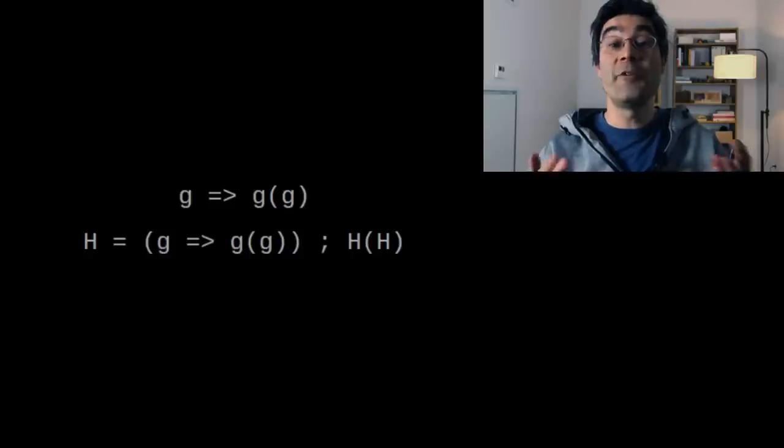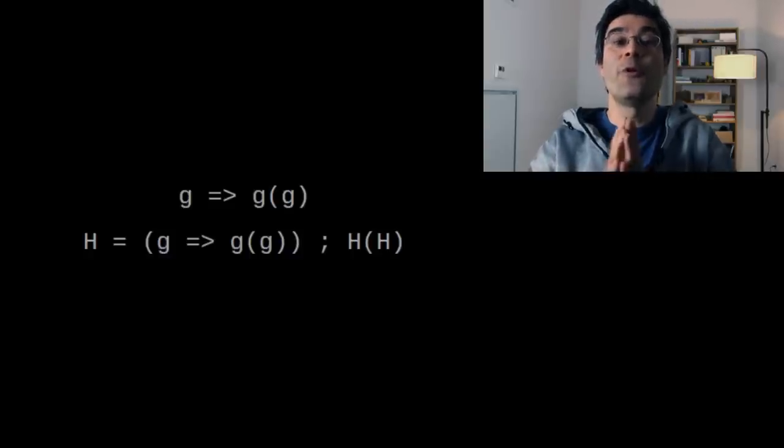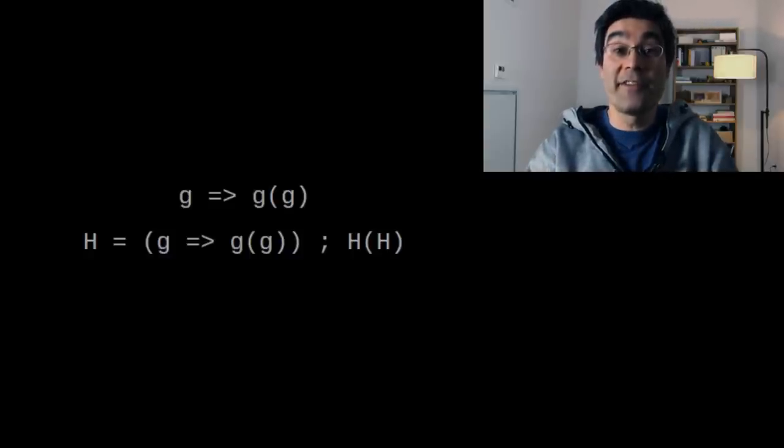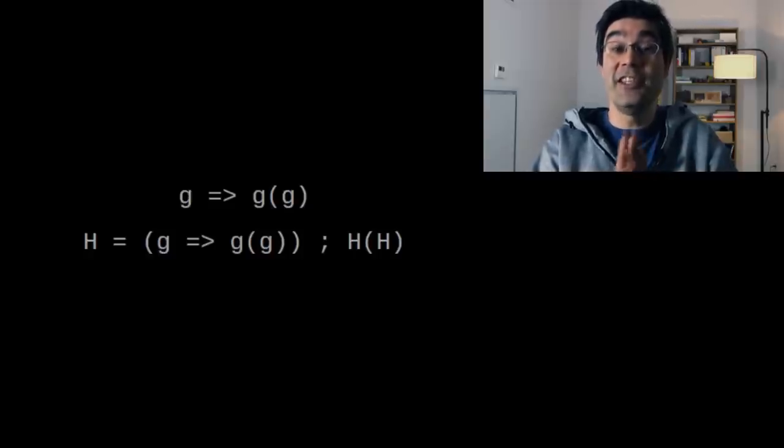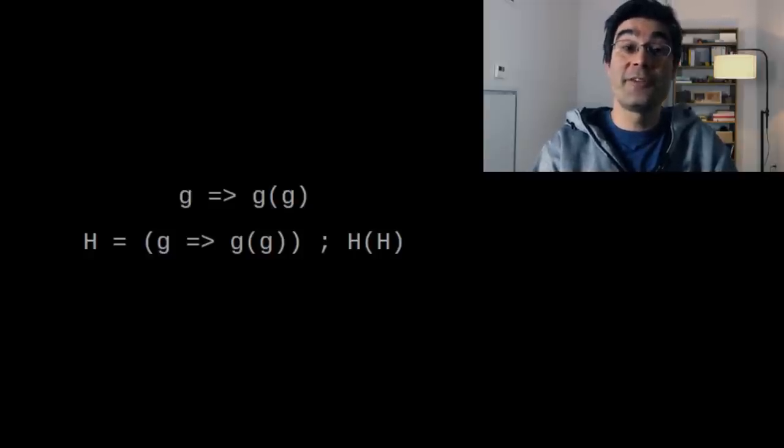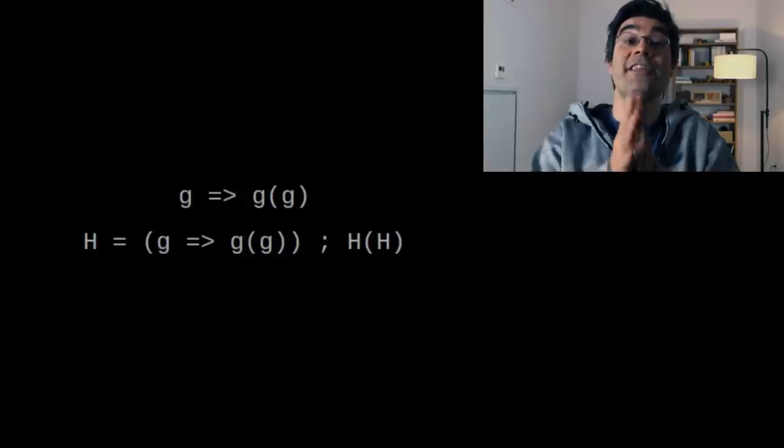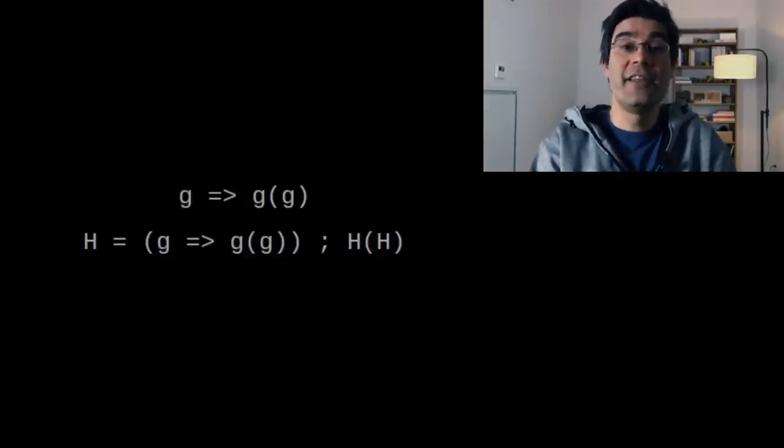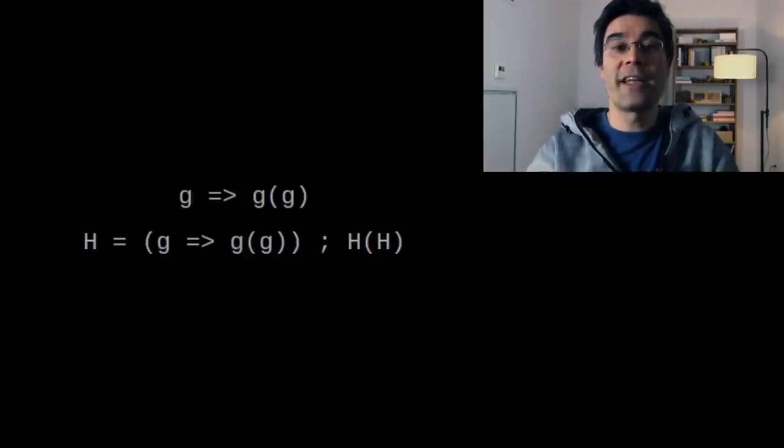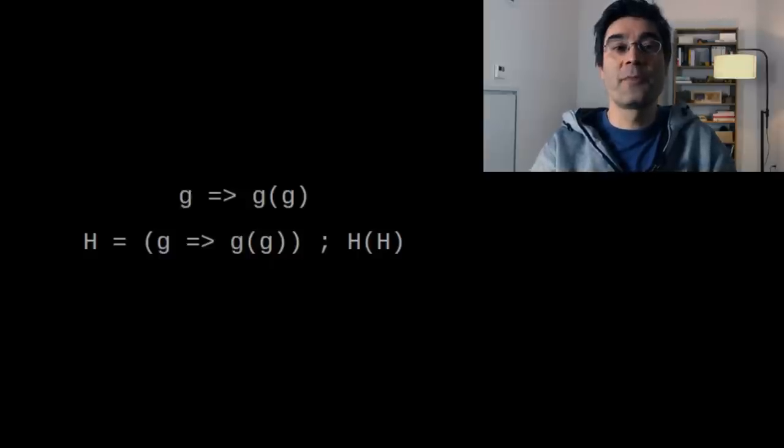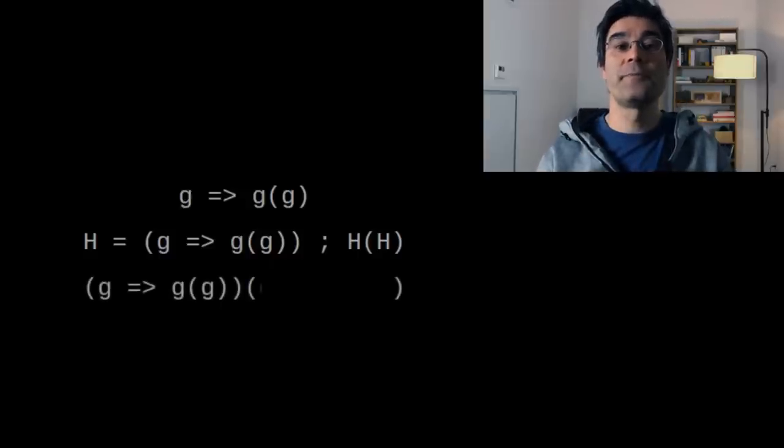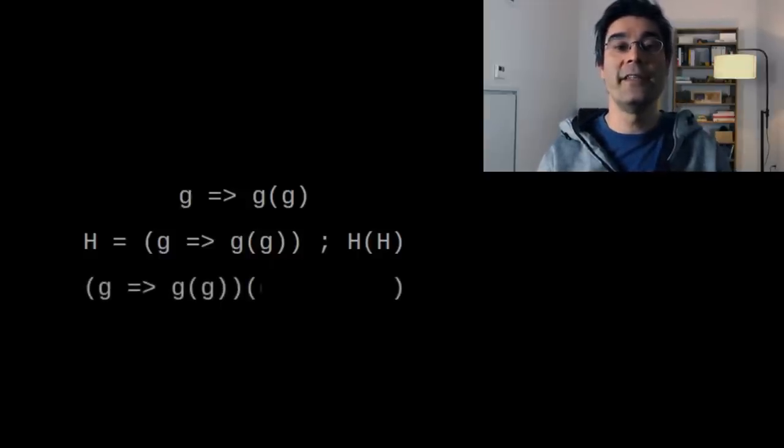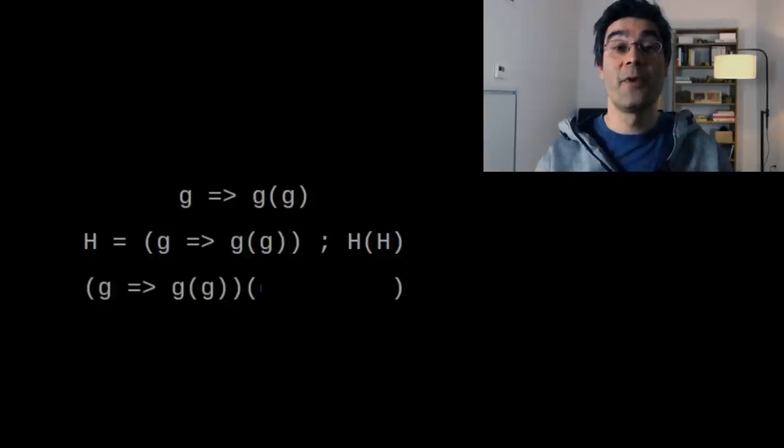You can see that it creates an infinite loop. When you call h with itself as an argument, it returns g of g, and g is actually bound to h. So it returns h of h, just what we began with. But in lambda calculus, we can't assign variables. So how do we get rid of it? The answer is very simple. We just duplicate the definition of this function.